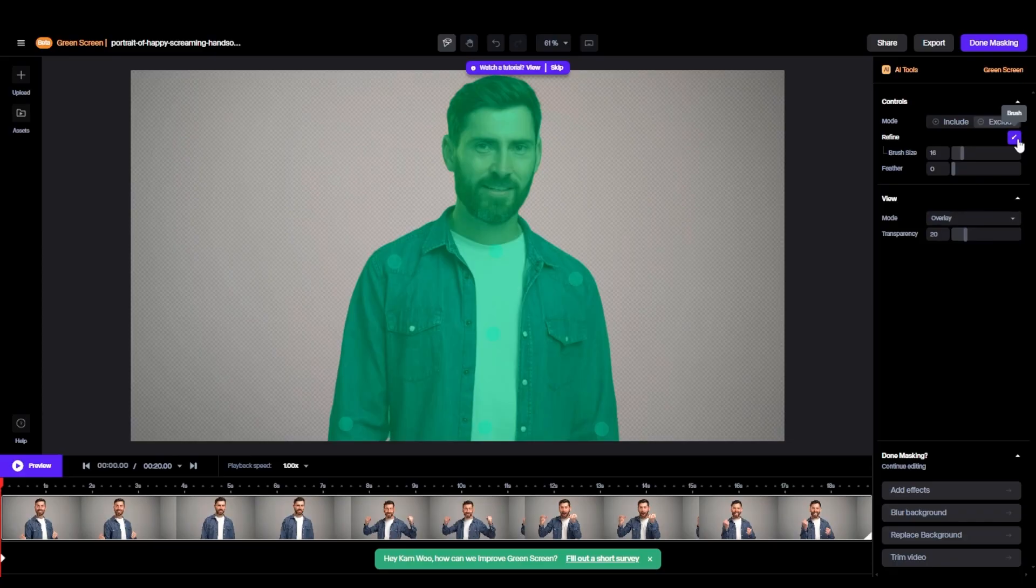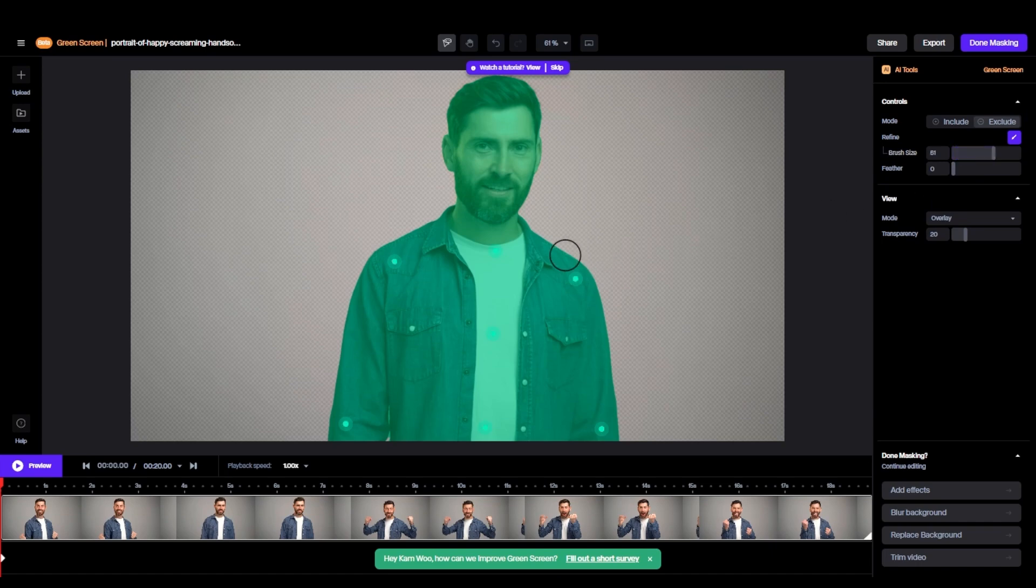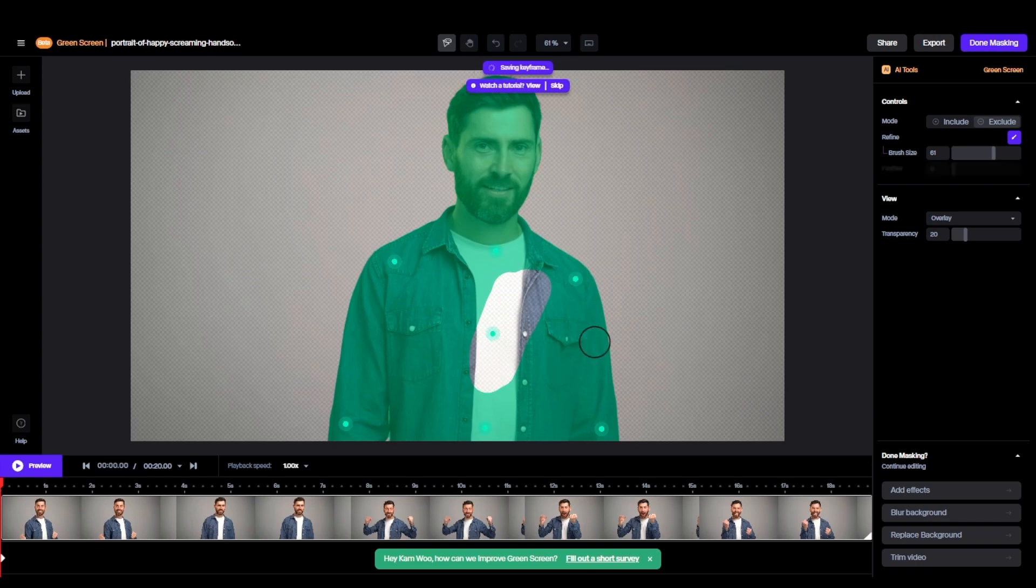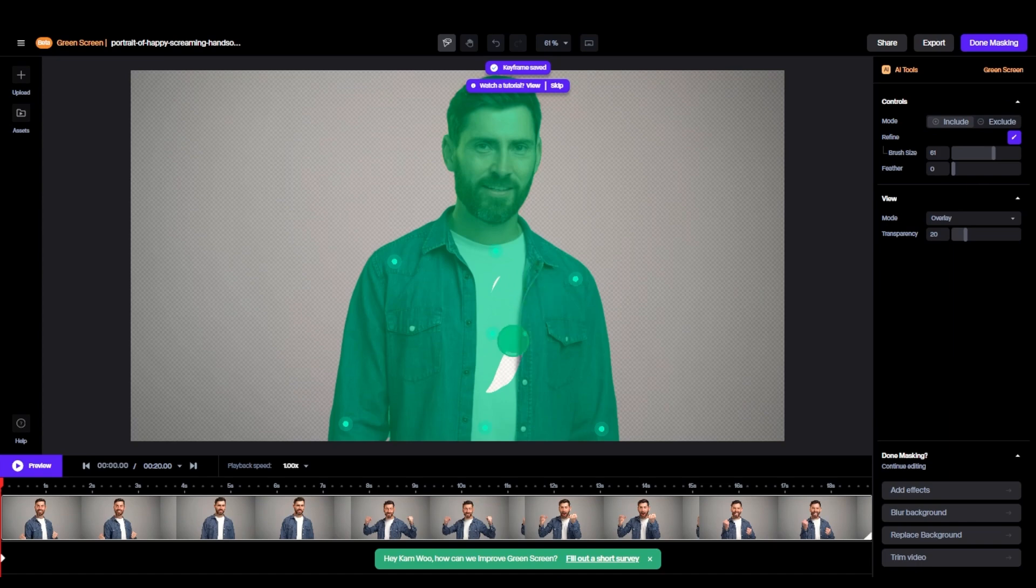So, I have selected the tool and I have chosen Exclude. It will help to remove the area I want. Just need to brush that area. From here, you can increase the brush size. Brush the area you want to erase. And now I will choose to include and brush the area to select. Very easy, right?